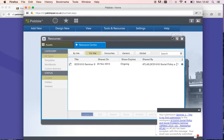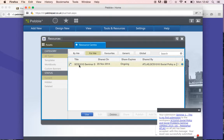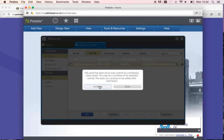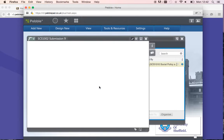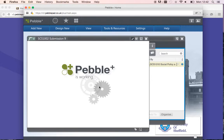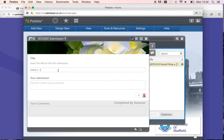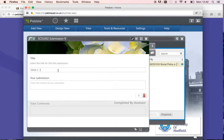Next time you want to submit for next week, you will do exactly the same. Just select the submission, click Use, Continue, and then put Week 2 and your next submission. I hope that everything is clear.